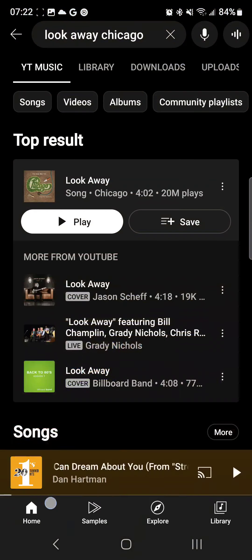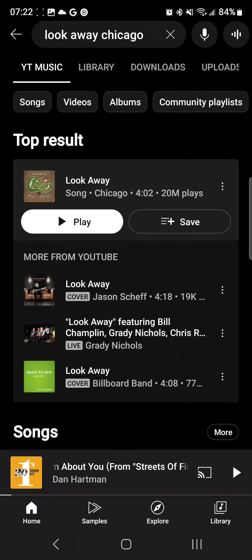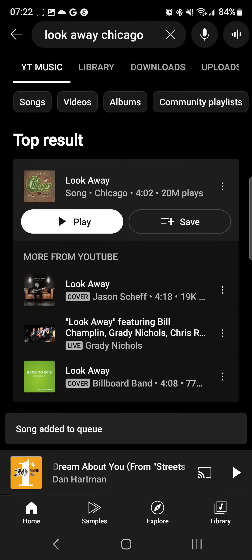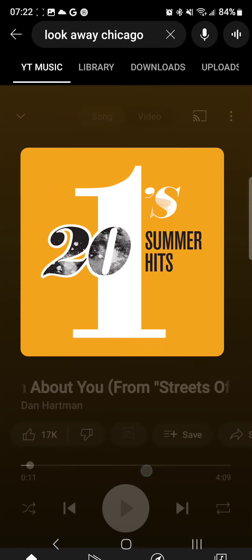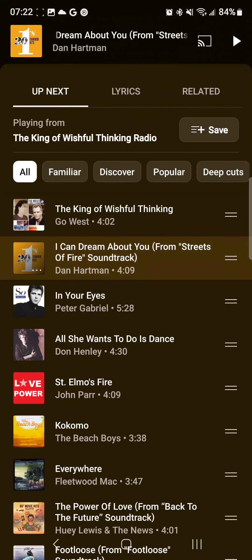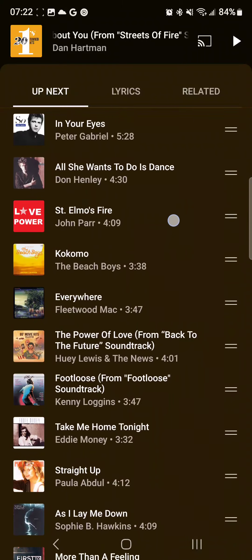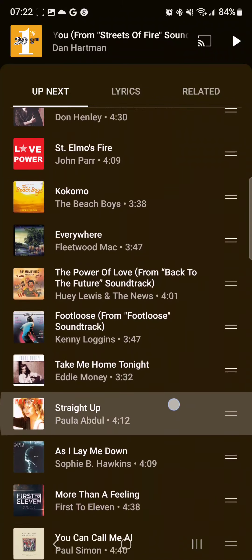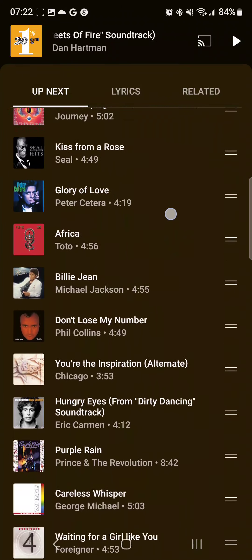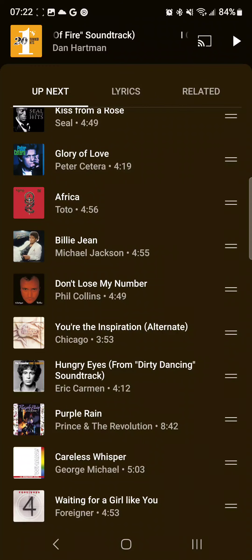Now, multiple times I have gone to 'Look Away' by Chicago and hit Add to Queue. This is like the fourth time I've done this. Song added to Queue. There's the Queue. Where is it? Where is it? It's not added to Queue.